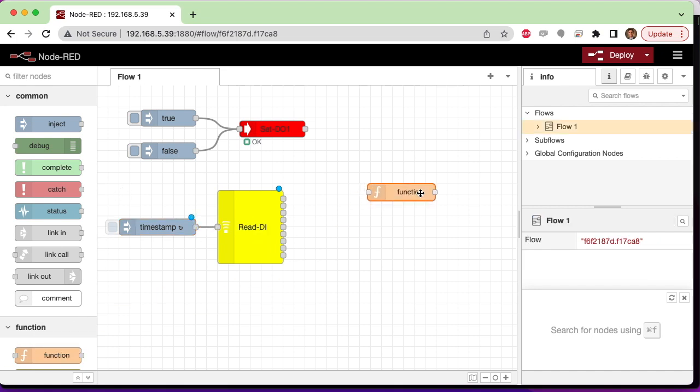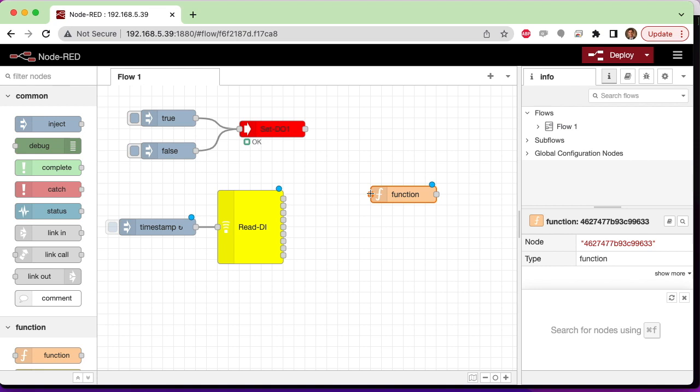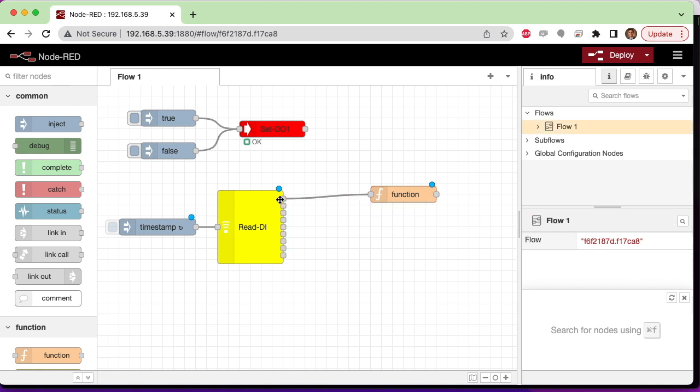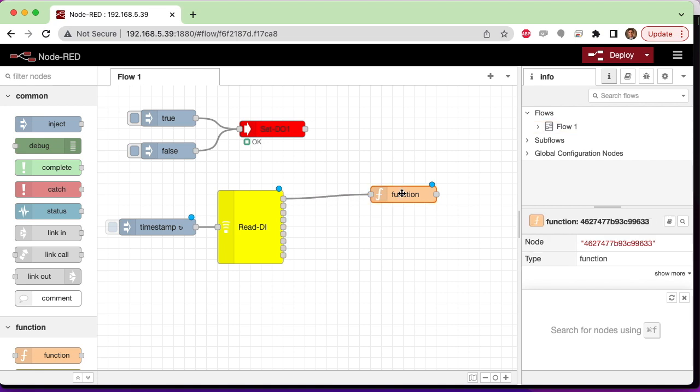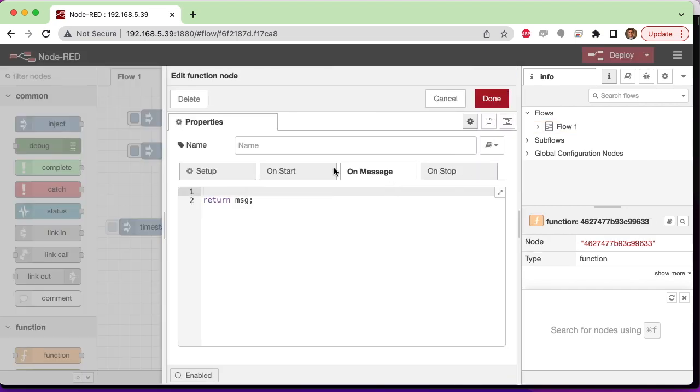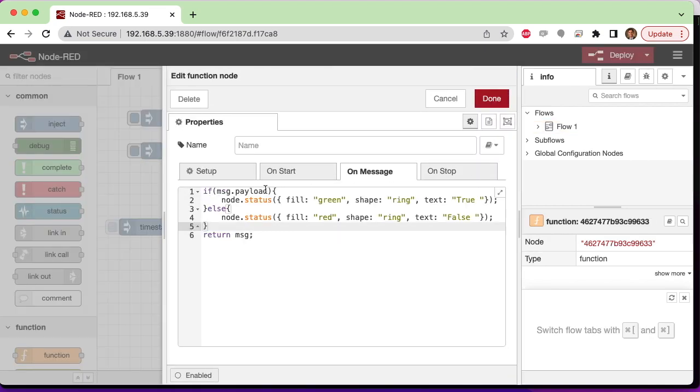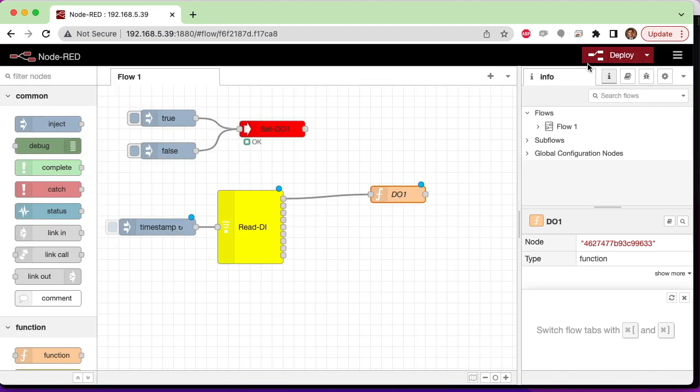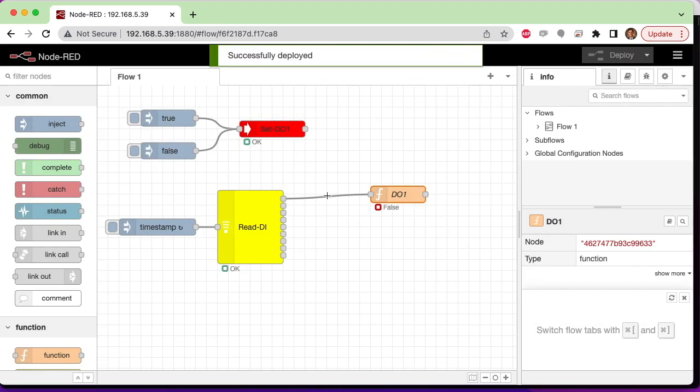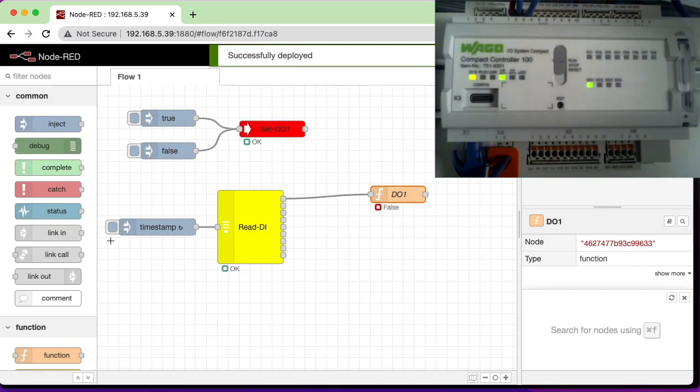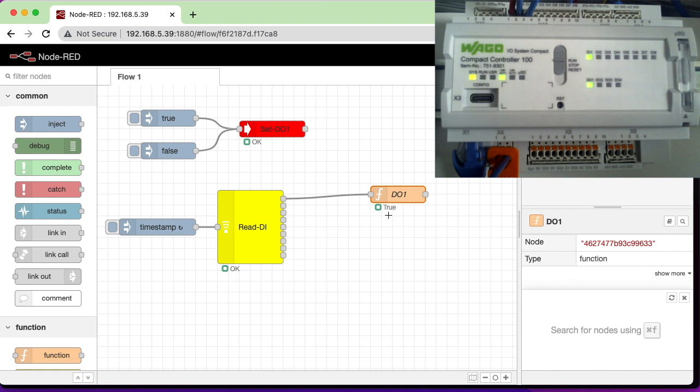And here I'll use a function node with the node status to show the current value of the digital input that's coming in on message payload. So we can make a nice red-green indication. When I deploy this, you'll see the input turning on and off when I toggle the switch right there on the PLC as well as in the flow itself.